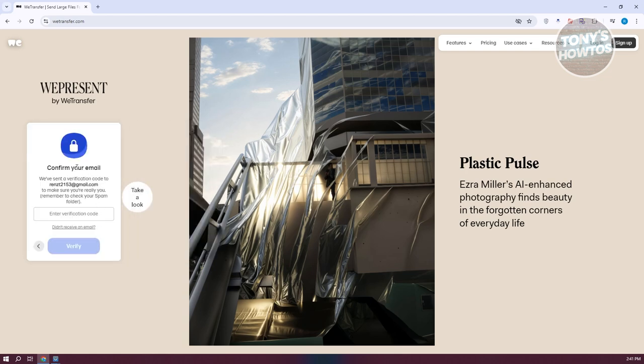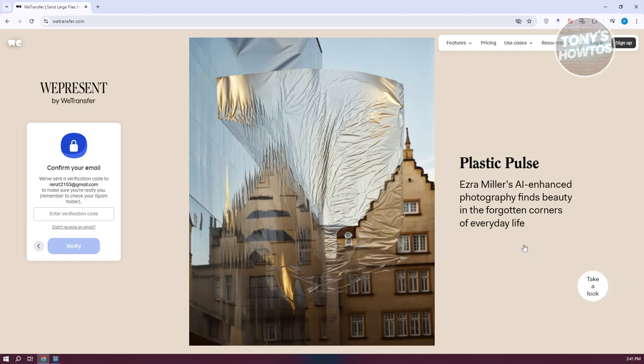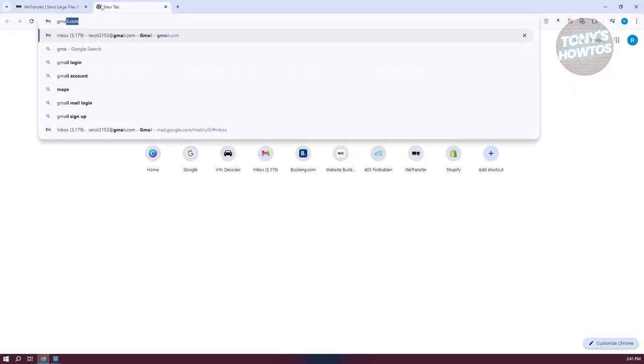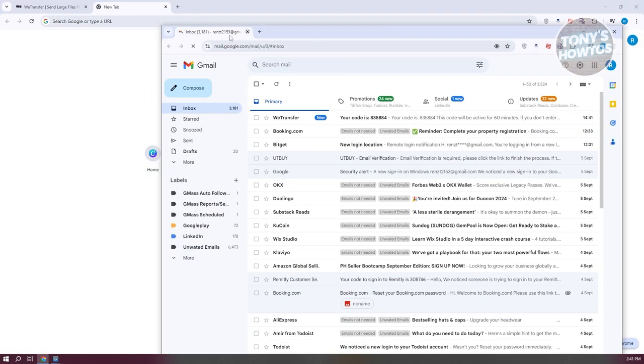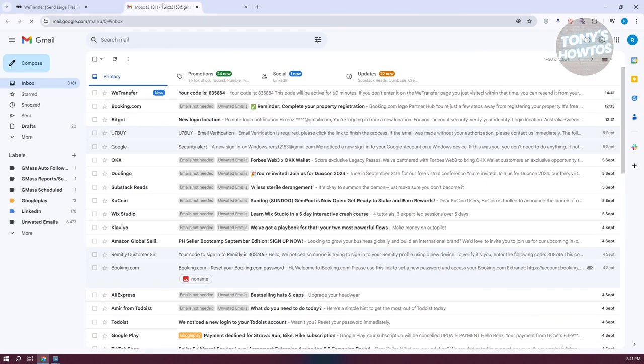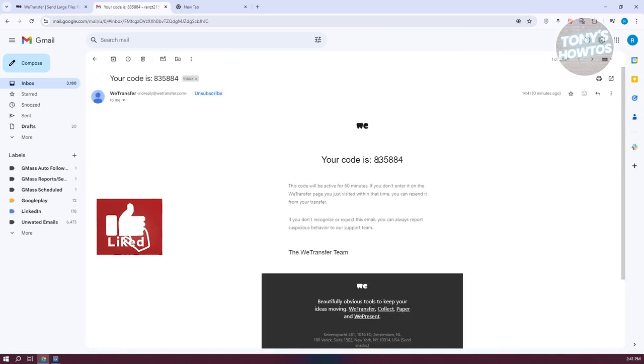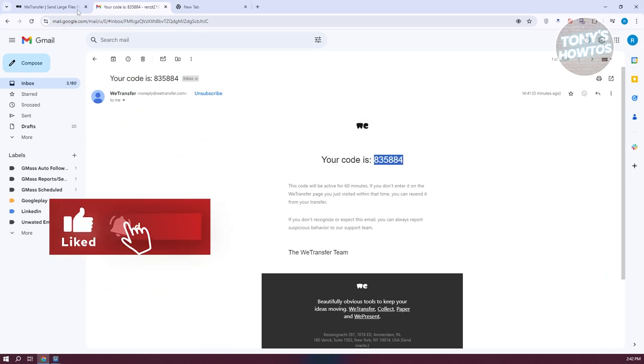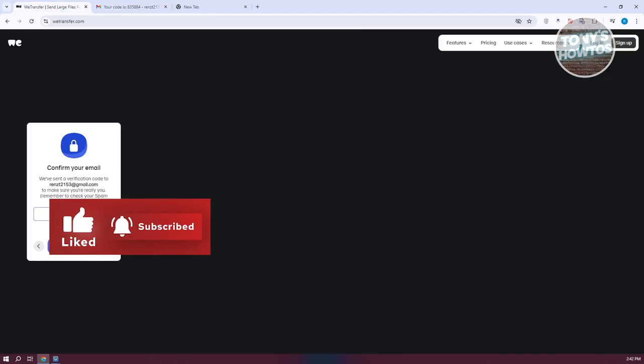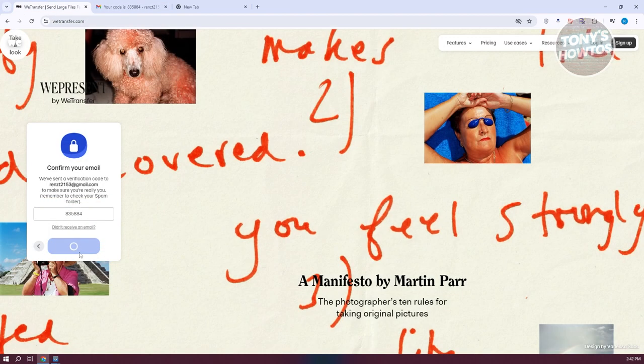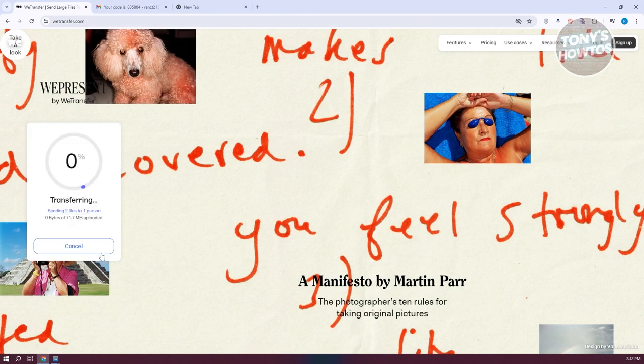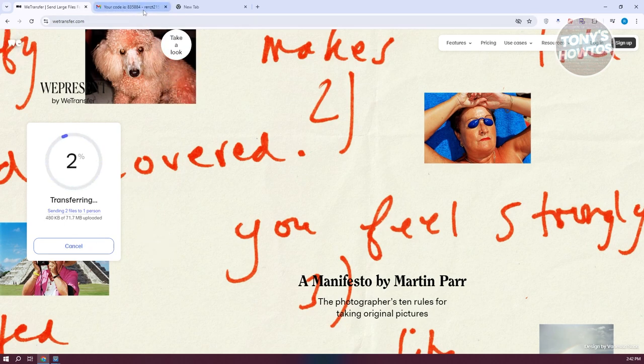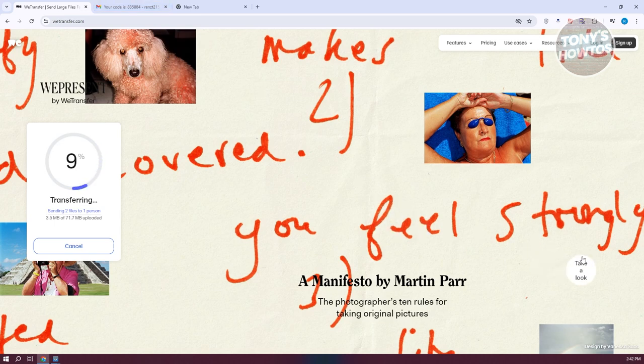From here, it's going to say confirm your email. We want to go ahead and open up our email here. Let's open our email real quickly and you should be able to see a verification code here. Let's copy this one and paste it in here to verify that we are ready to transfer. As you can see, it is now transferring. This might take a while, so let's just wait for it to fully transfer and upload.